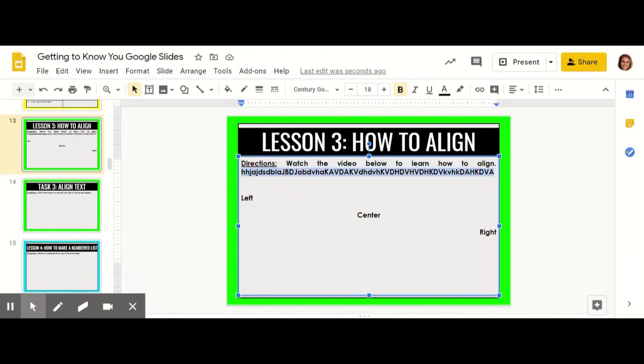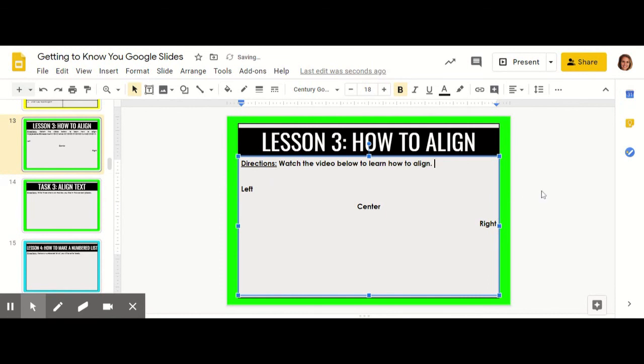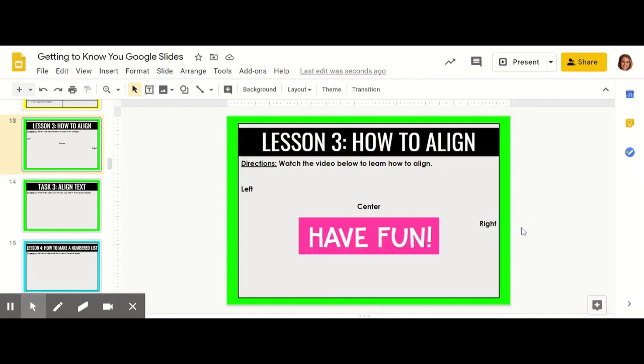We don't use that as often, but it's another option for you to use if you would like. In the next task, you're going to be asked to use left, center, and right when typing. Have fun aligning.